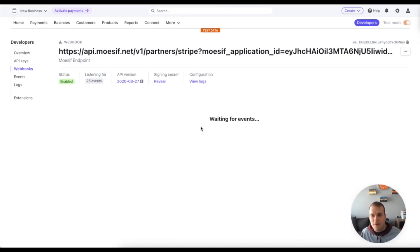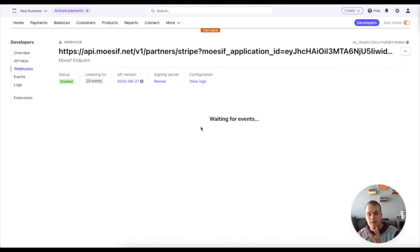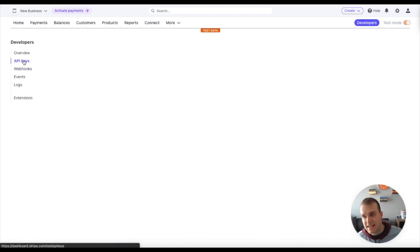And now at this point, we've created the webhook. So from that perspective, we are integrated in with Mosef, but we need to now bring some stuff over from Stripe into Mosef as well. And that's in the form of API keys.